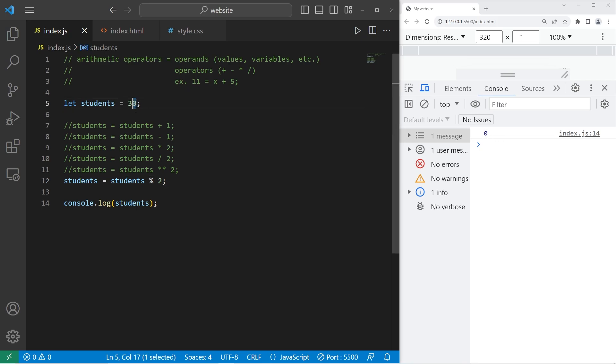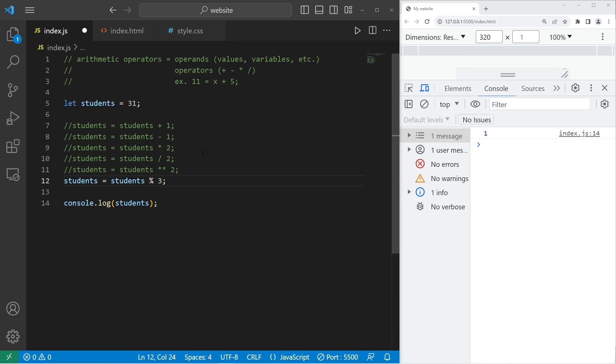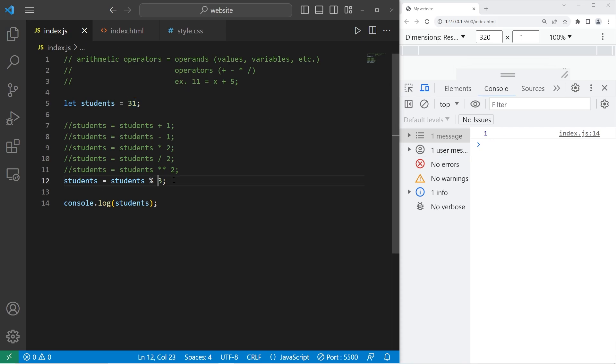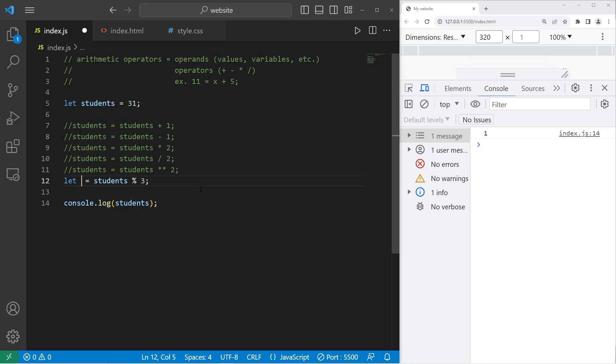If we had a class of 31 students, well, there's one remainder, one student. Students modulus 3 would divide my class of 31 students into 3. We would still have one student remaining. Since we're reassigning students, we would be replacing 31 students with the value of 1. If you're using the modulus operator, I would recommend creating a separate variable entirely.